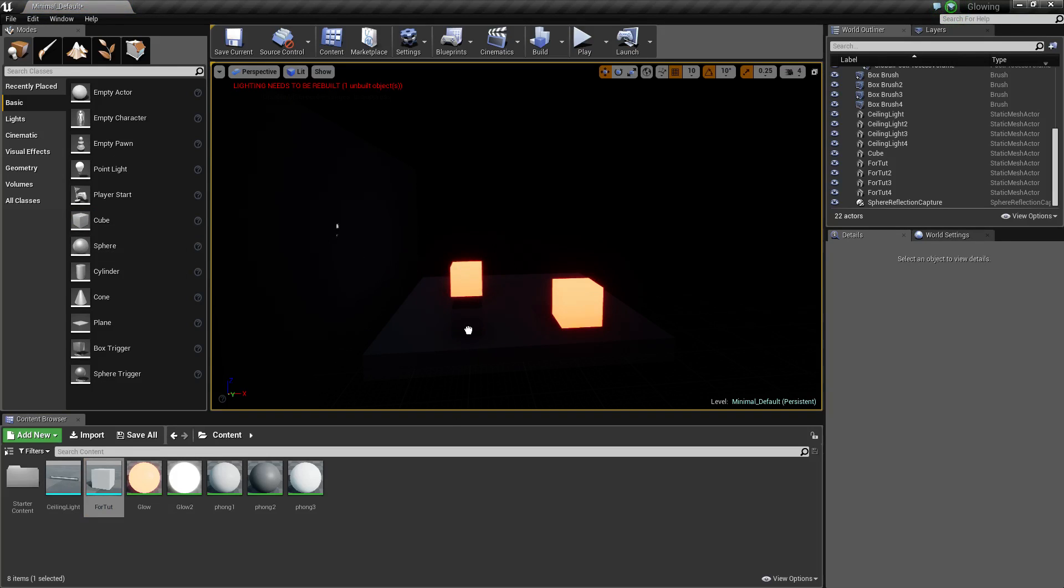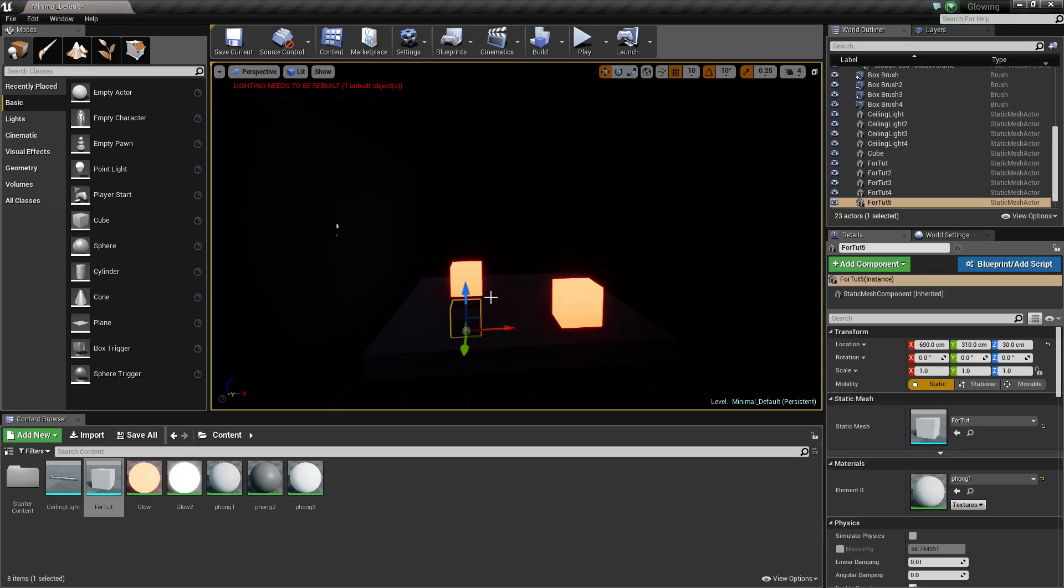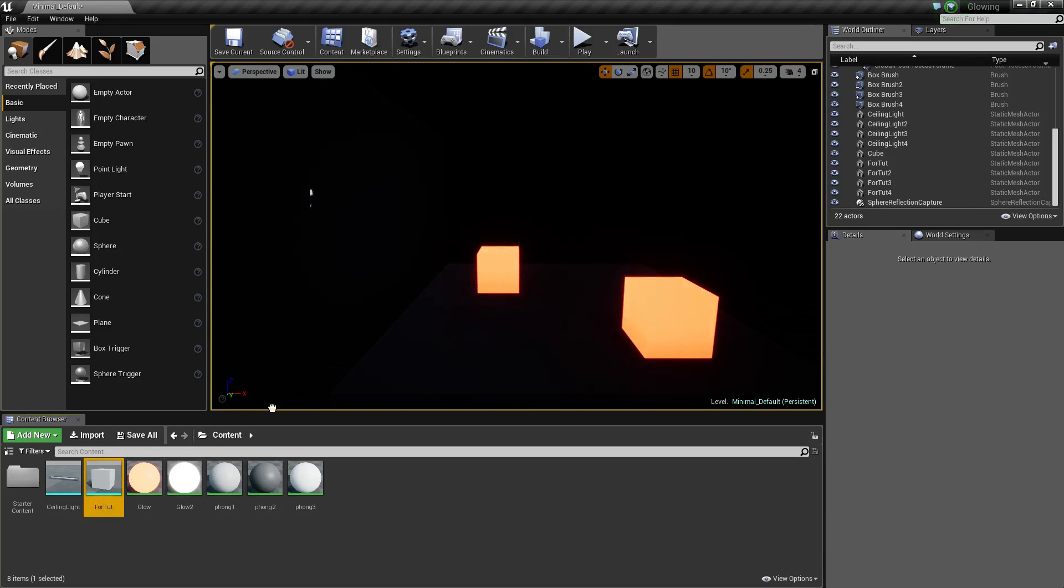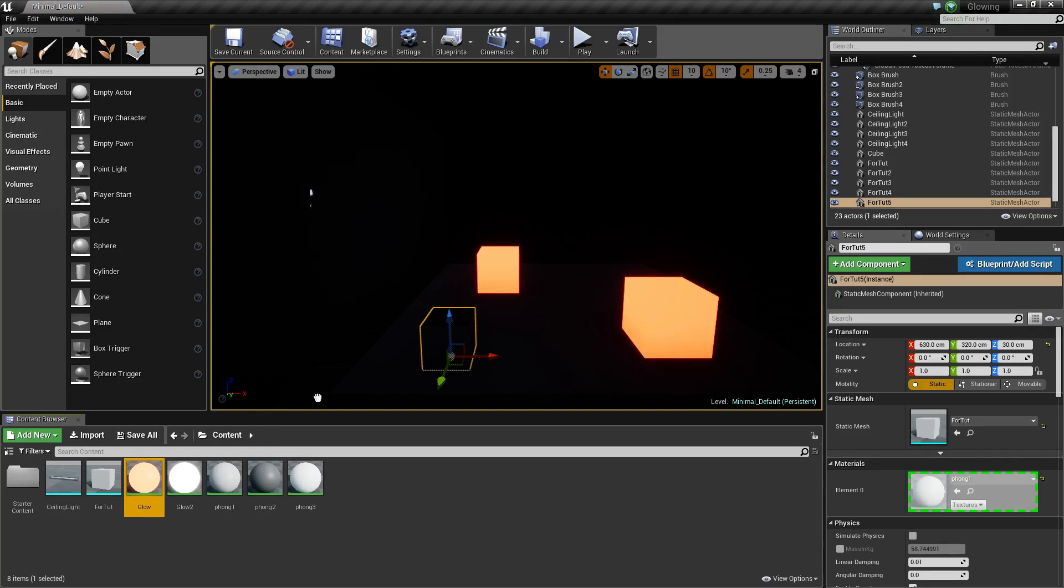So I quickly exported the cube and put it in the engine. You just plonk it in, put a glow on it. Let's do it down there, we'll just put a big one in the middle there.